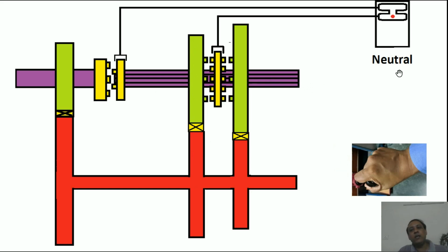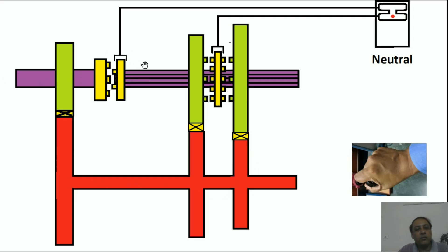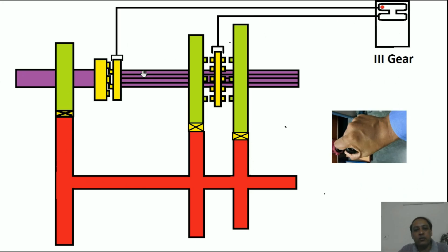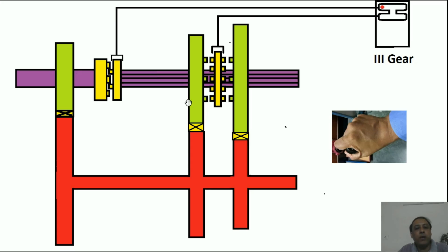Now for third gear, which is the final gear, the splined shaft is directly connected to the engine shaft — no need for the layshaft gear system. Shifting the dog clutch in this configuration means whatever power is fed to the engine shaft will directly go to the splined shaft. It will also go to the layshaft and drive those gears, but they will have no effect on the splined shaft. The engine power is supplied directly to the splined shaft.